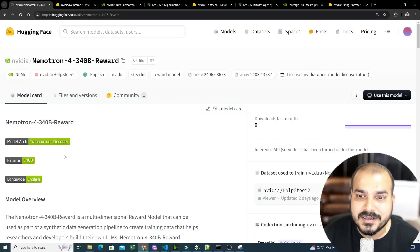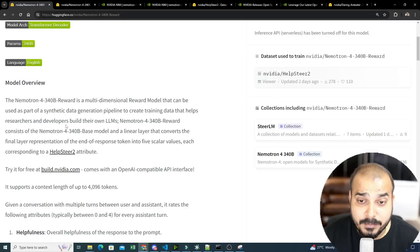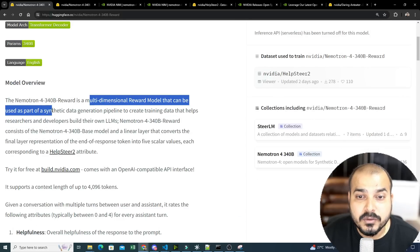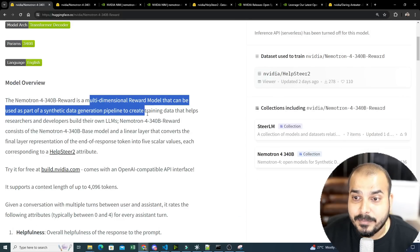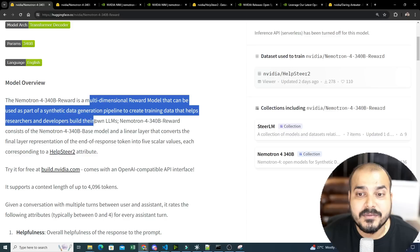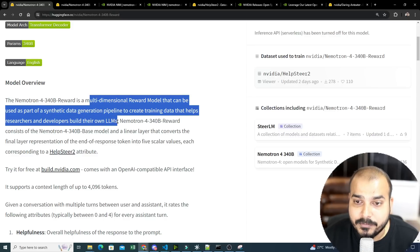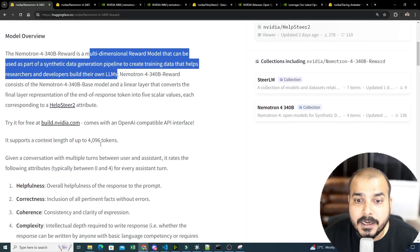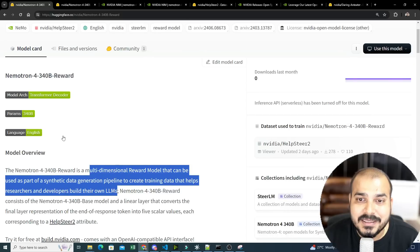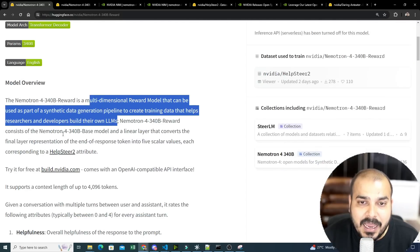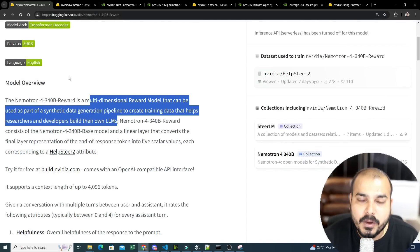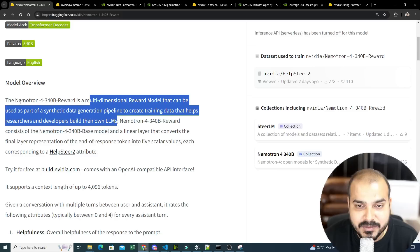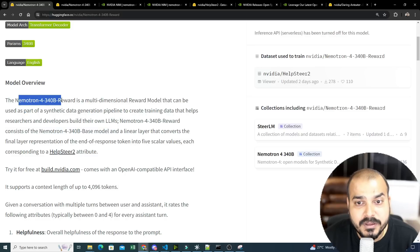One more model is something called a 340B reward. It is a multi-dimensional reward model that can be used as part of a synthetic generation pipeline to create training data that helps researchers and developers build their own LLMs. Now, let's go ahead and see this. I'll be showing you two important demos. One is with respect to the instruct model that we have, and one is with respect to Nemotron 4-340B reward.